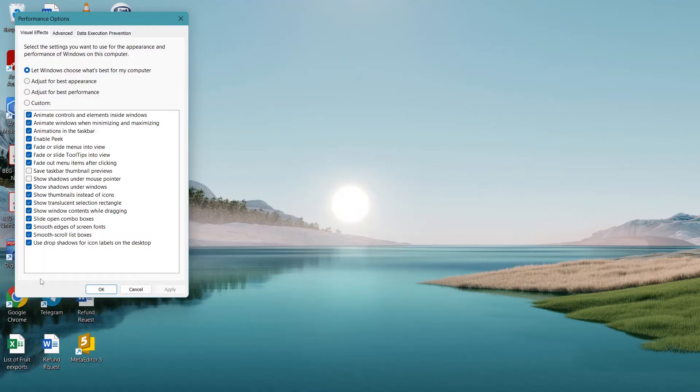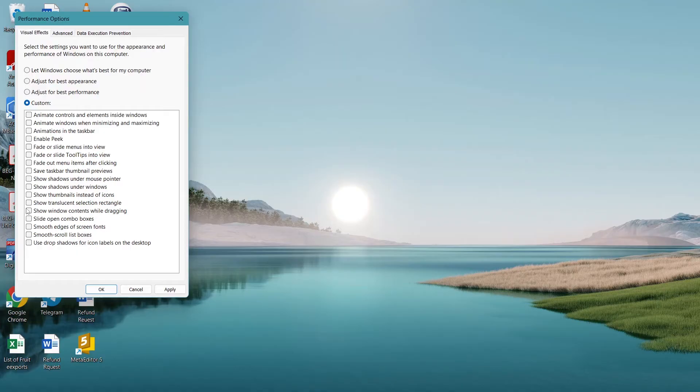Once we click on it, a window will appear. On default it says Let Windows Choose What's Best for My Computer. We want the best performance possible. When you click on Adjust for Best Performance, it turns everything off, but we won't do that. Click on Custom.